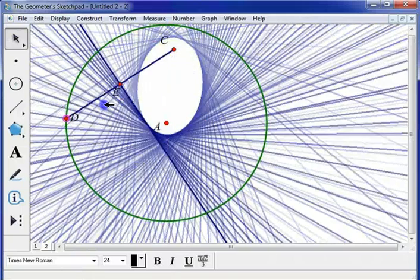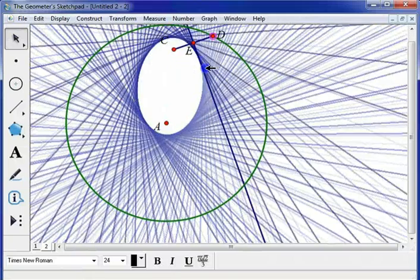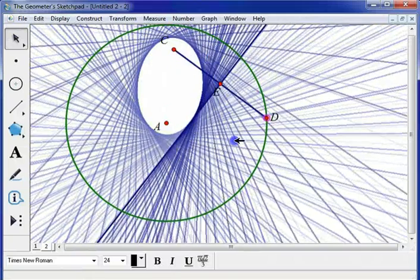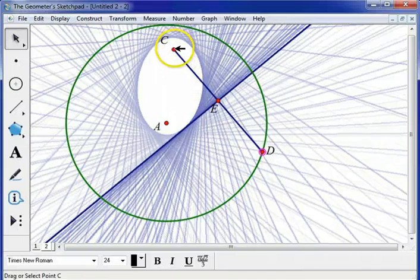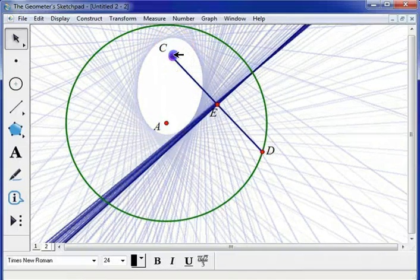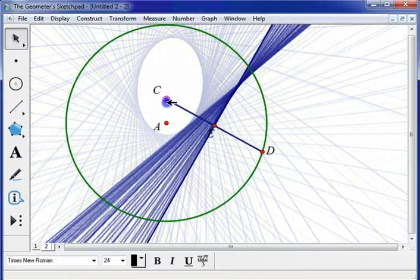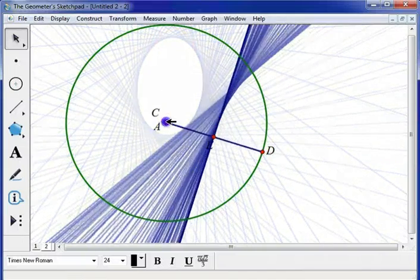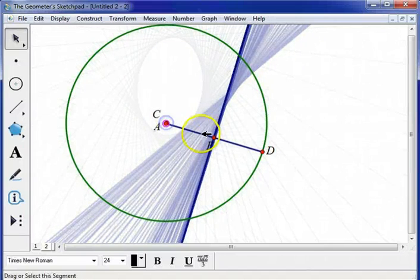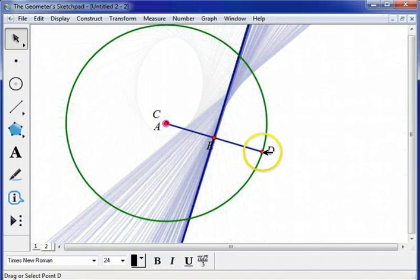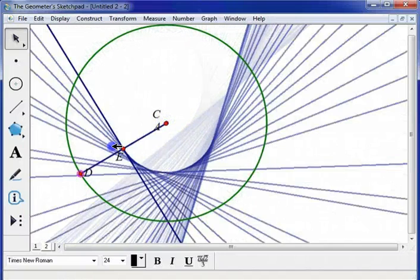And of course this leads to the question from my students, well what happens if the foci are on top of each other? And you get, no surprise, a circle.